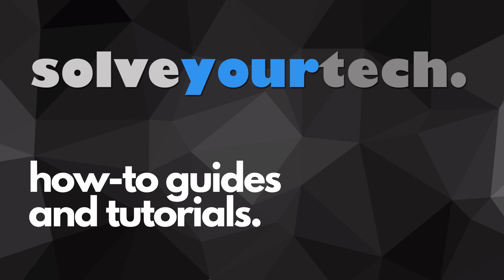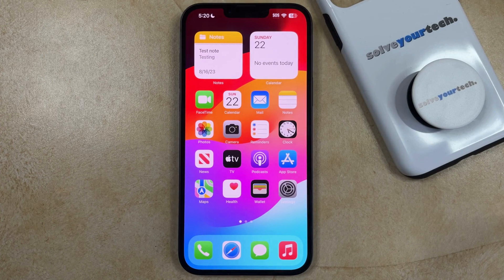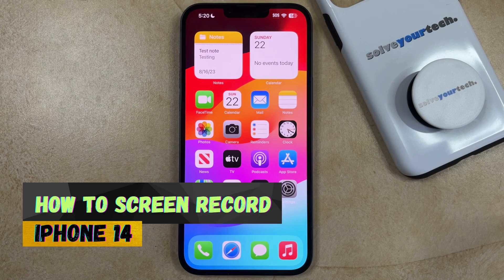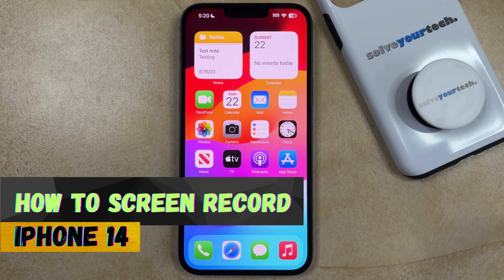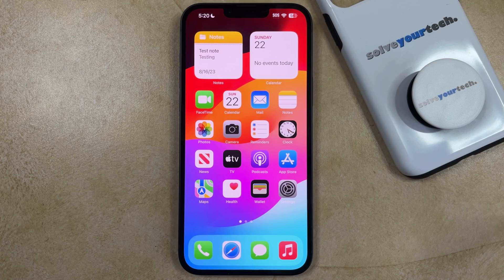SolveYourTech.com, your source for how-to guides and tutorials. Welcome to our video about how to screen record on iPhone 14. If this guide helps you out then please consider subscribing and liking this video.